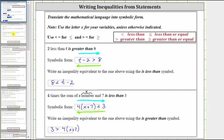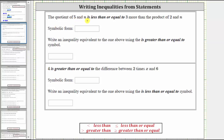Let's look at two more examples. Here we have: the quotient of five and n is less than or equal to three more than the product of two and n. The quotient of five and n is five divided by n, written in fraction form where the fraction bar represents division. This is less than or equal to three more than the product of two and n. The product of two and n is two n, and three more than this product gives us two n plus three.